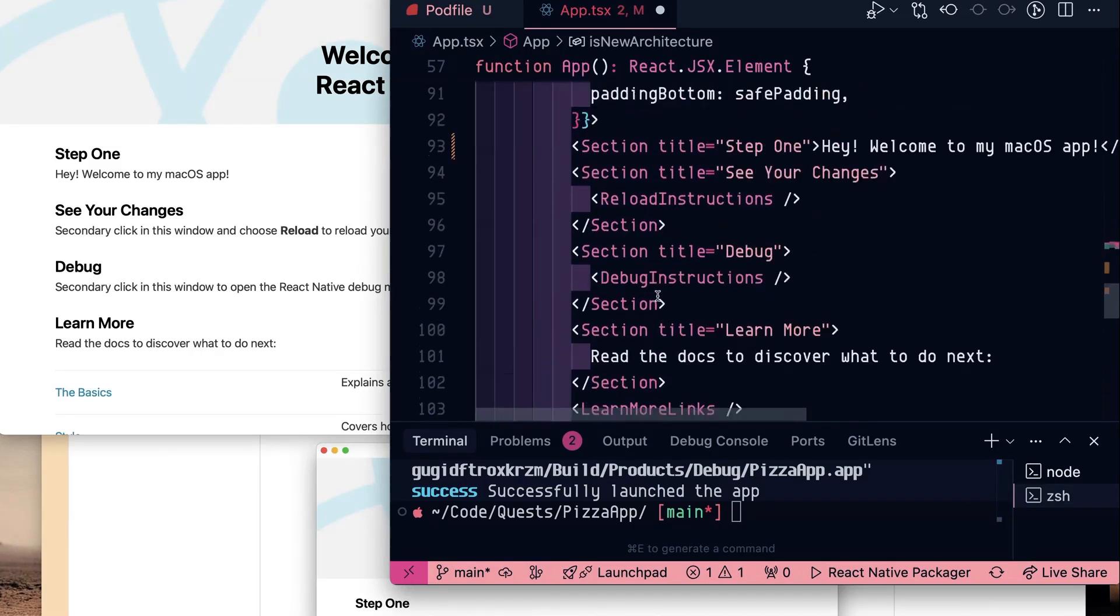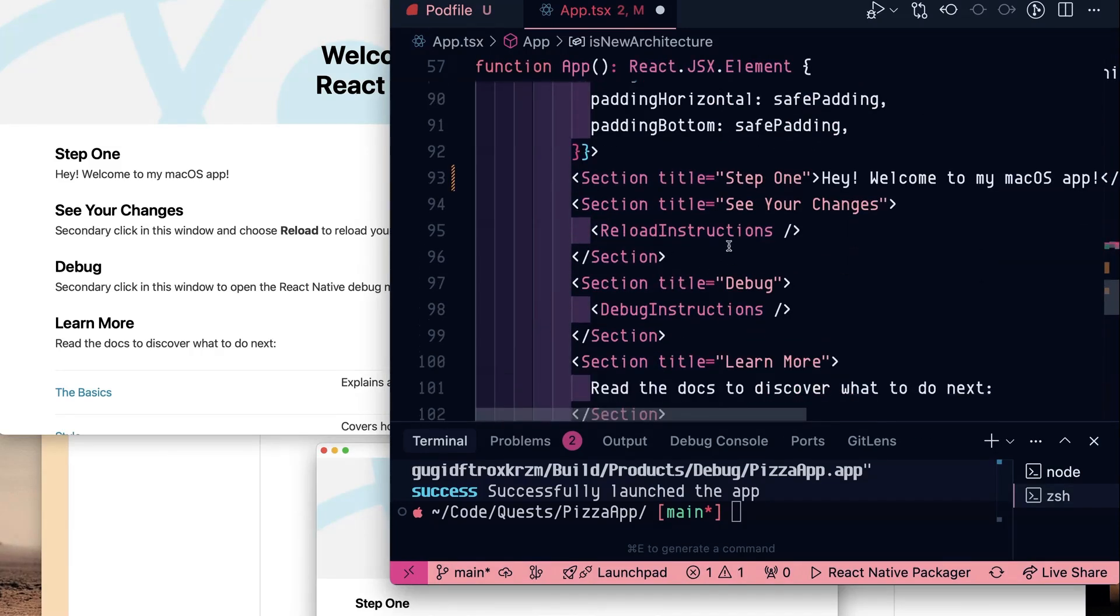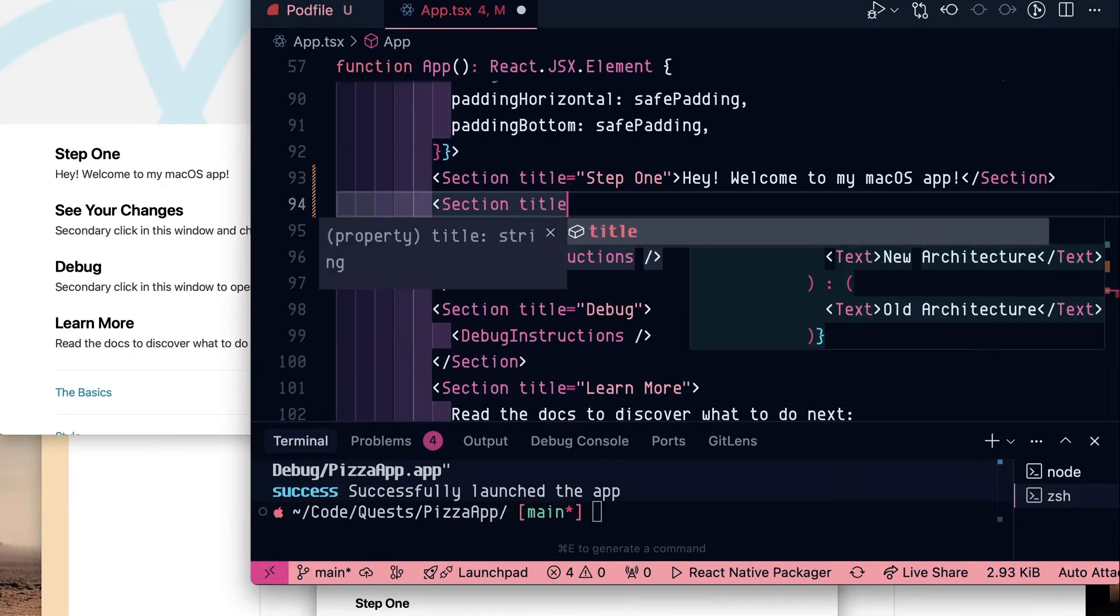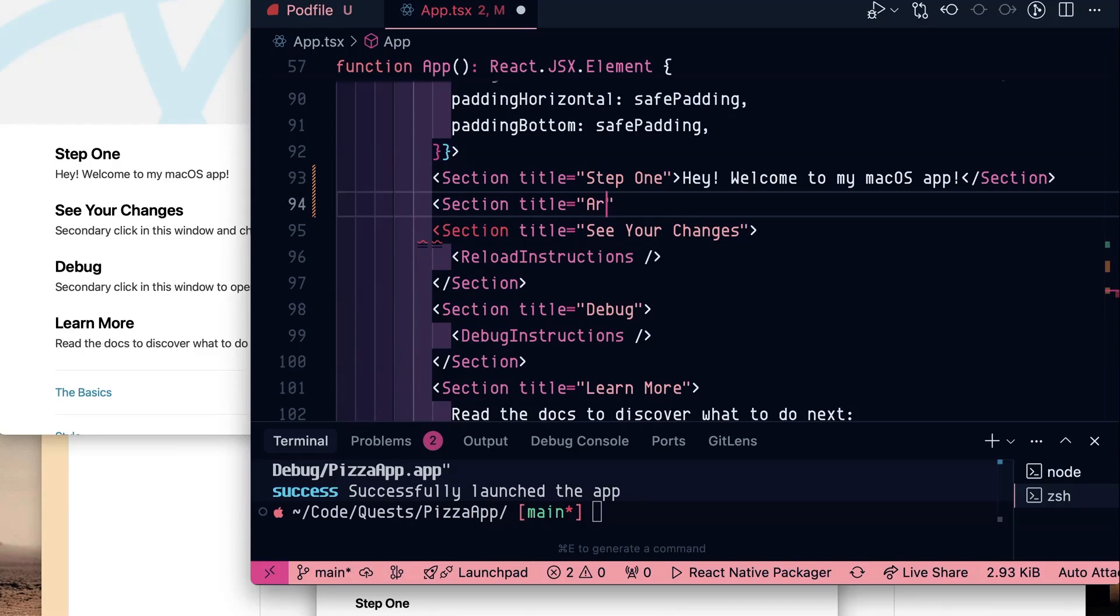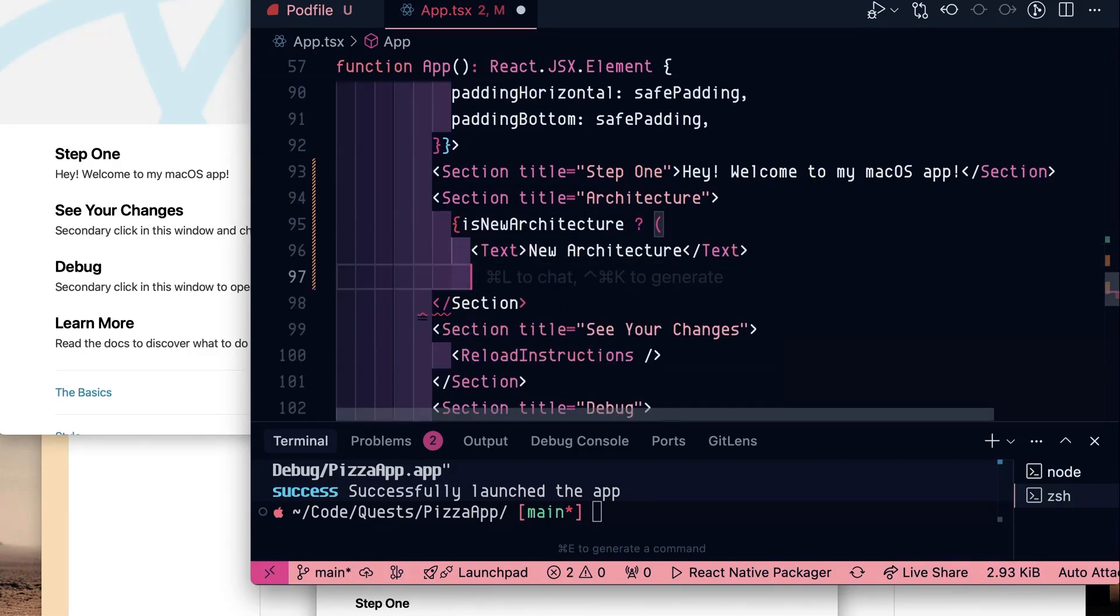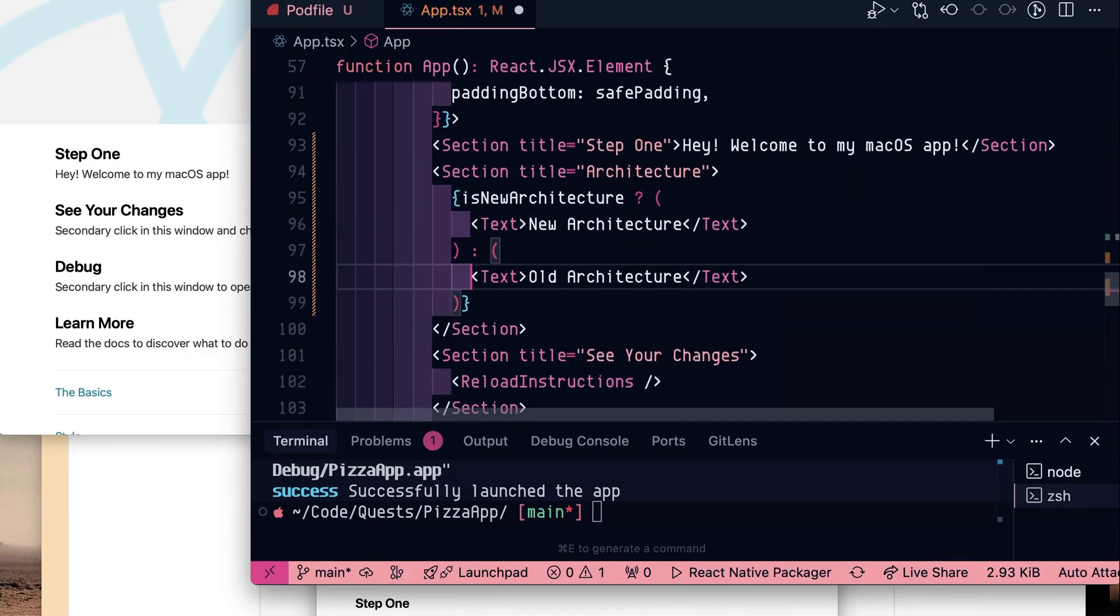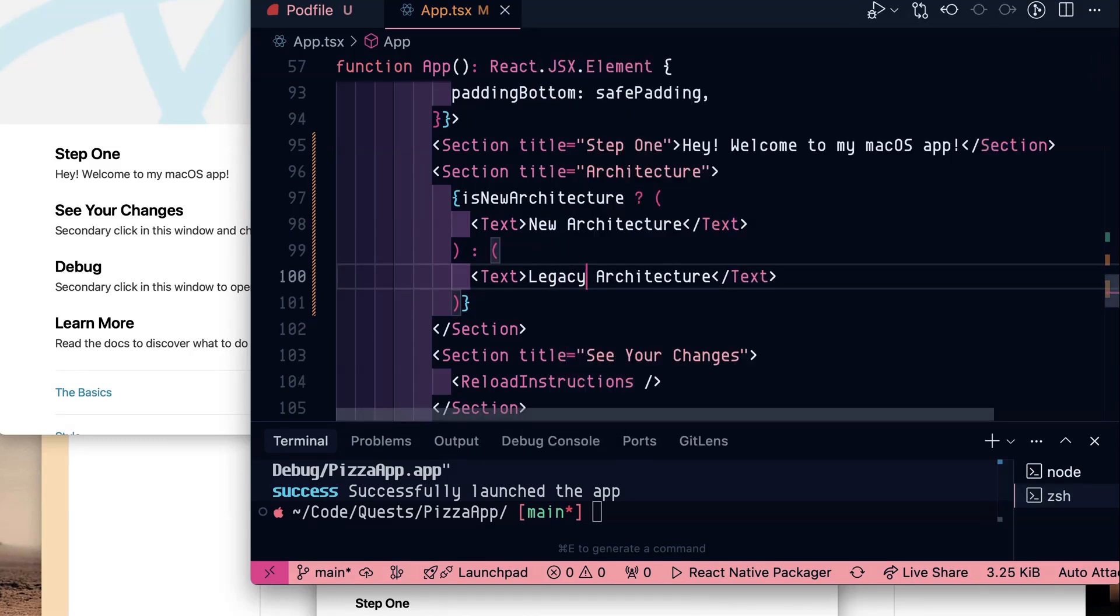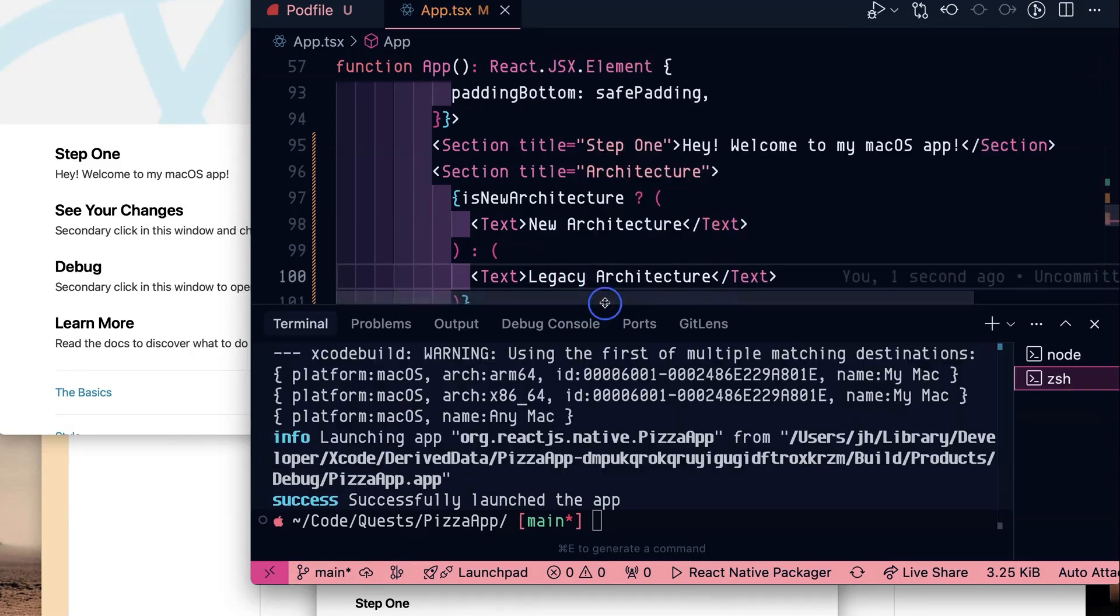And then let's add a section. Section title equals architecture. And then inside of here is new architecture, new architecture, or let's say legacy architecture and hit save.